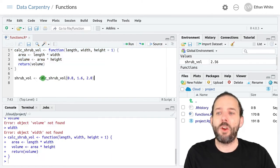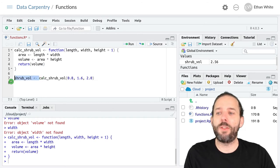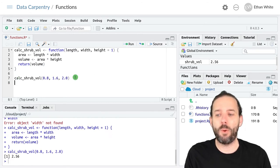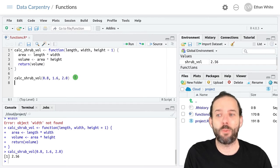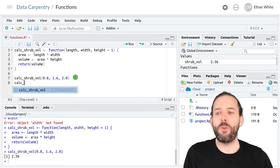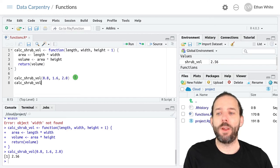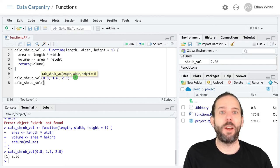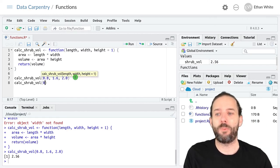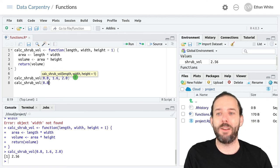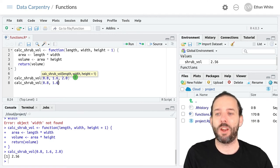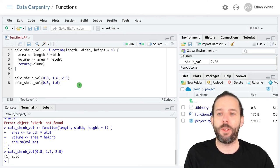Now we can still rerun this function the way we have before if we want to, and we'll get the same results back out. But we can also now run the function with only the first two arguments: 0.8 for the length and 1.6 for the width.